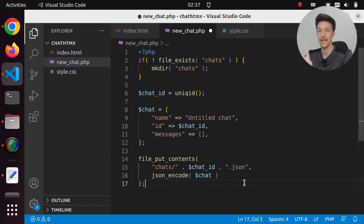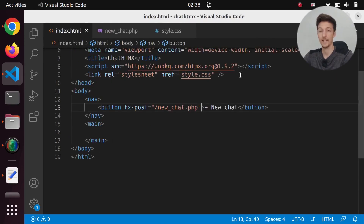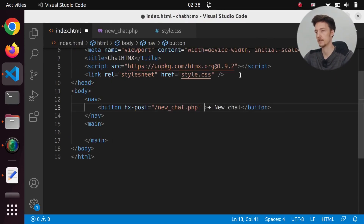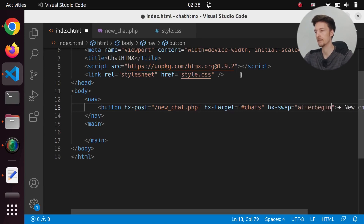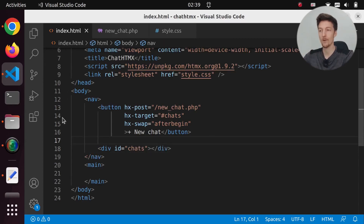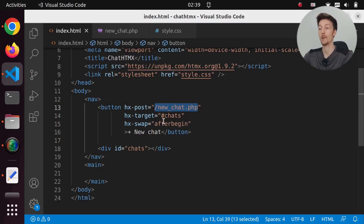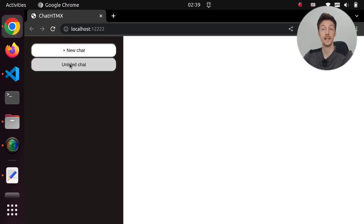Let's print out a button for this chat conversation. Back in index.html, let's set a target for this button — we'll call it 'chats' — and make the hx-swap 'afterbegin'. Then let's create that chats element. Now whatever we get from newchat.php, we will add to chats at the beginning. If we click new chat, we will get an untitled chat.